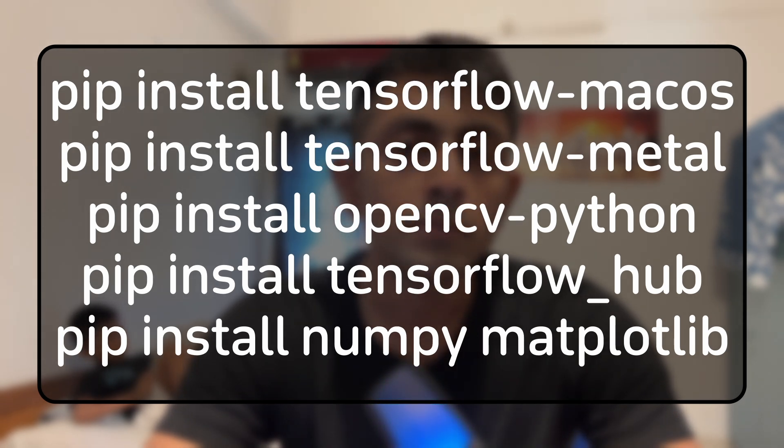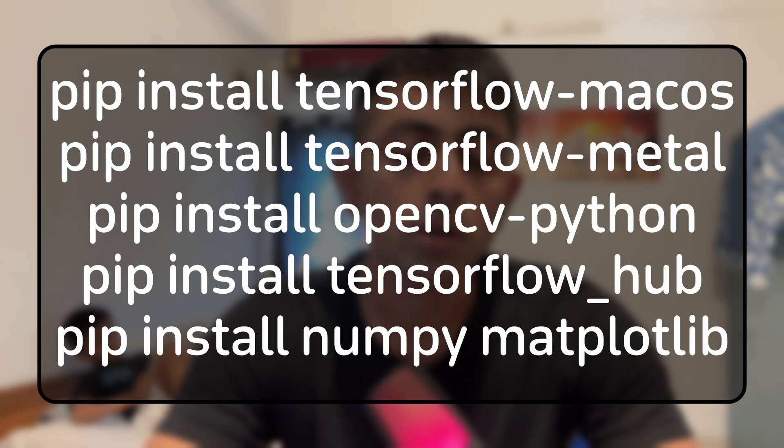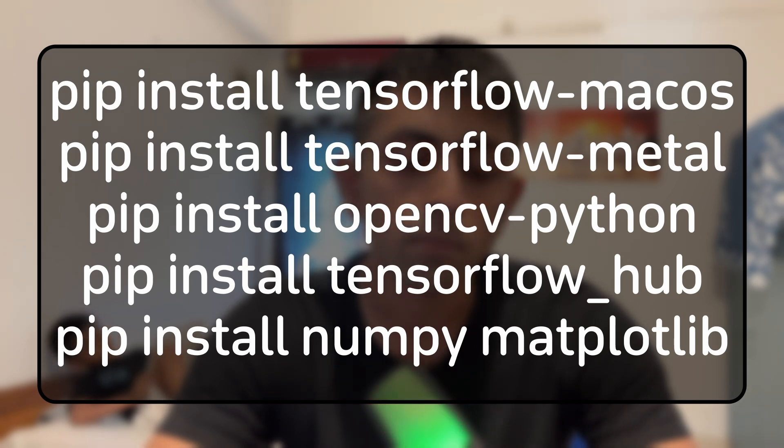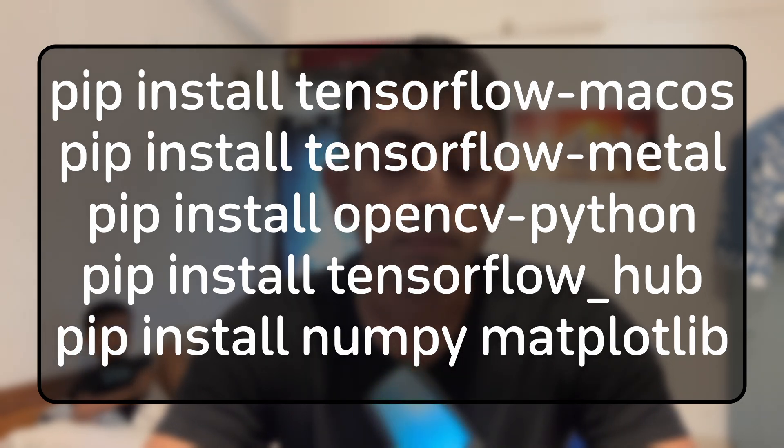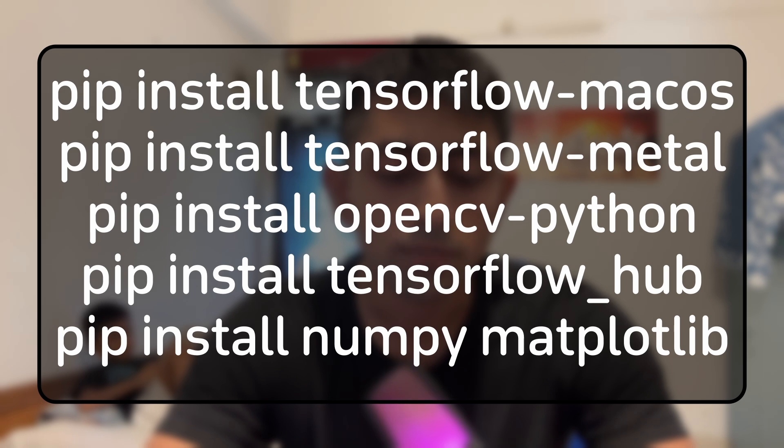Now some of the libraries which you need to install is pip install opencv-python, then tensorflow-hub, pip install numpy and pip install matplotlib. So all these four libraries you need to install.